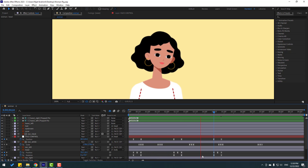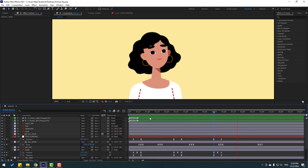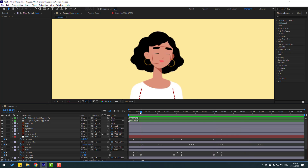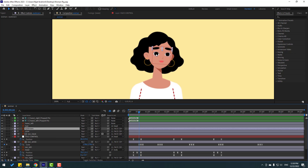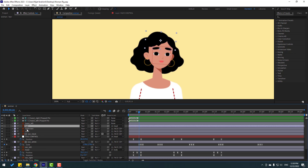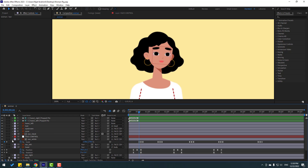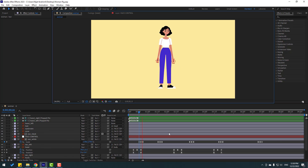We're done! For better animation you can also animate the eyebrows and hair — it's very easy. Thank you for watching my video. Don't forget to subscribe, like the video, and follow me on Instagram. Good luck!